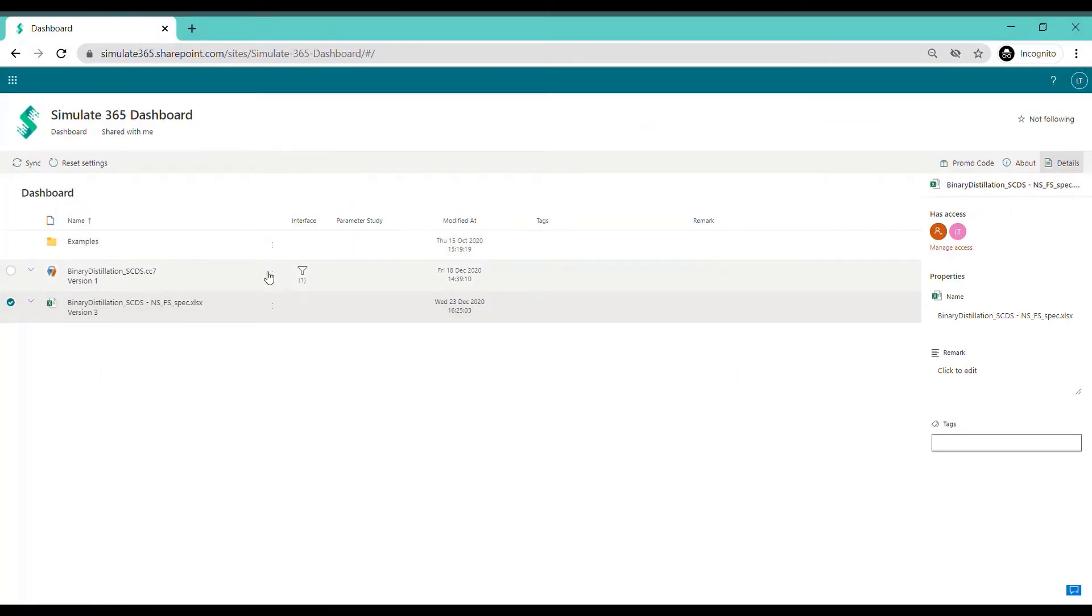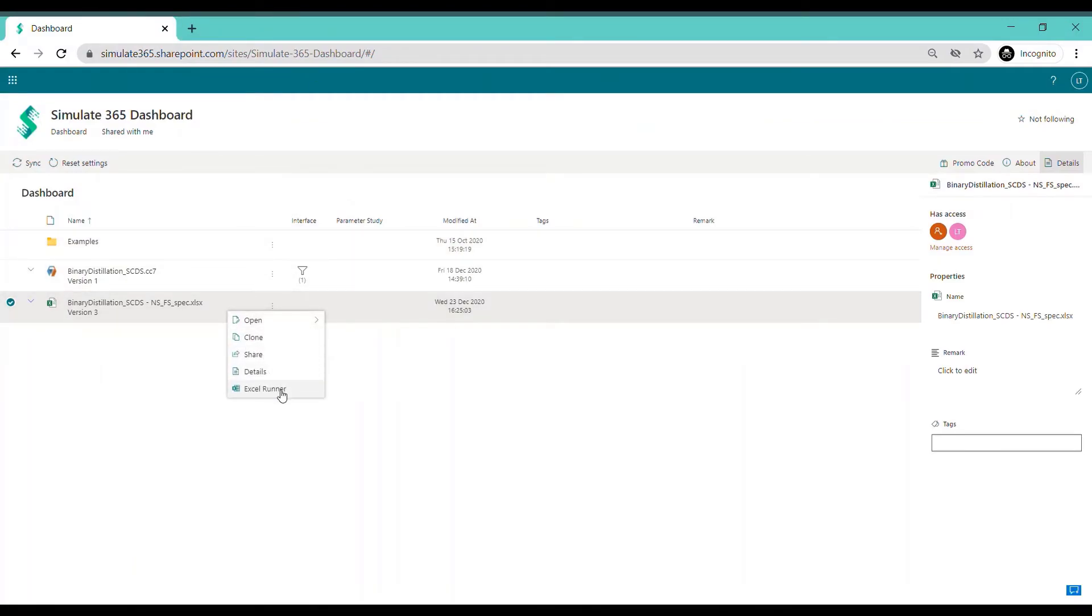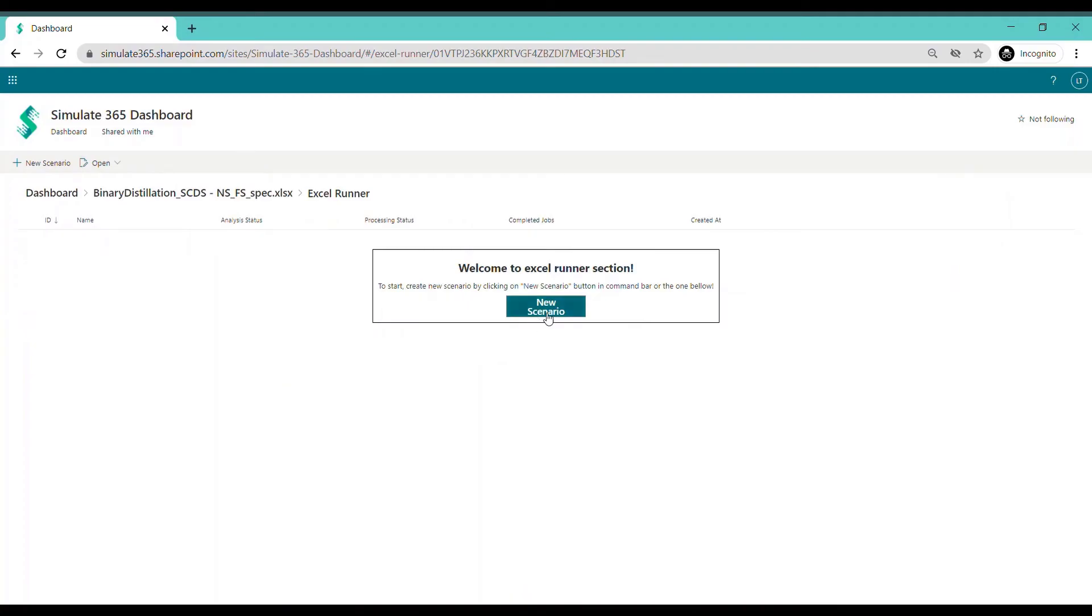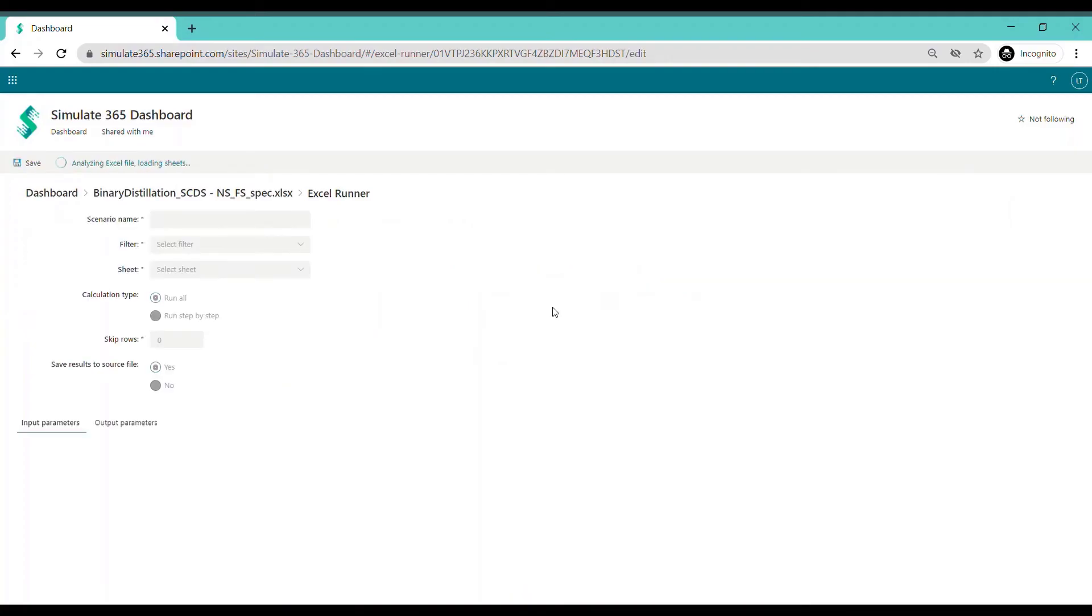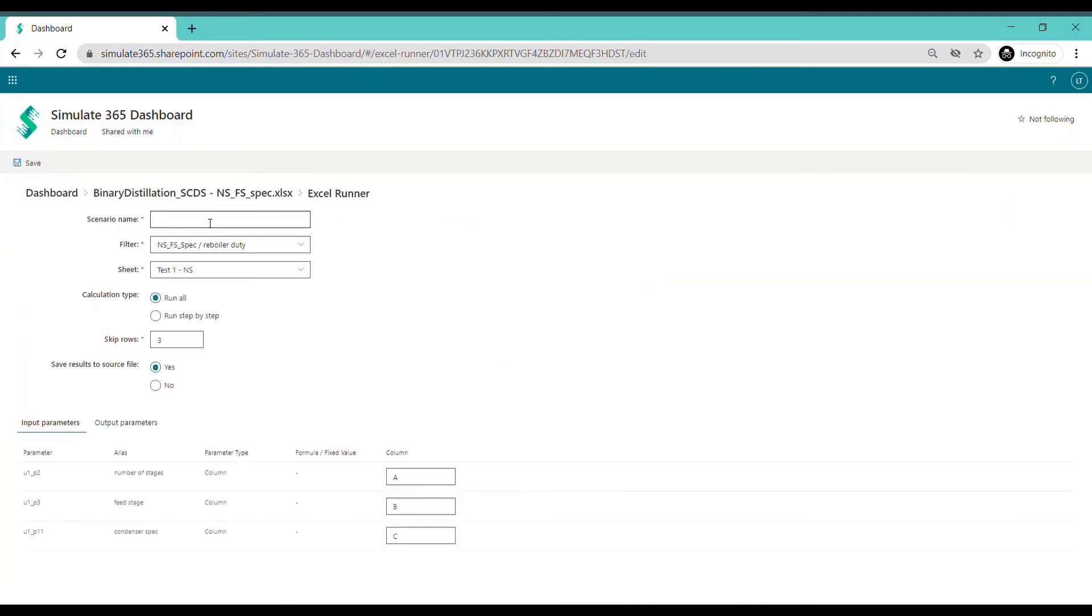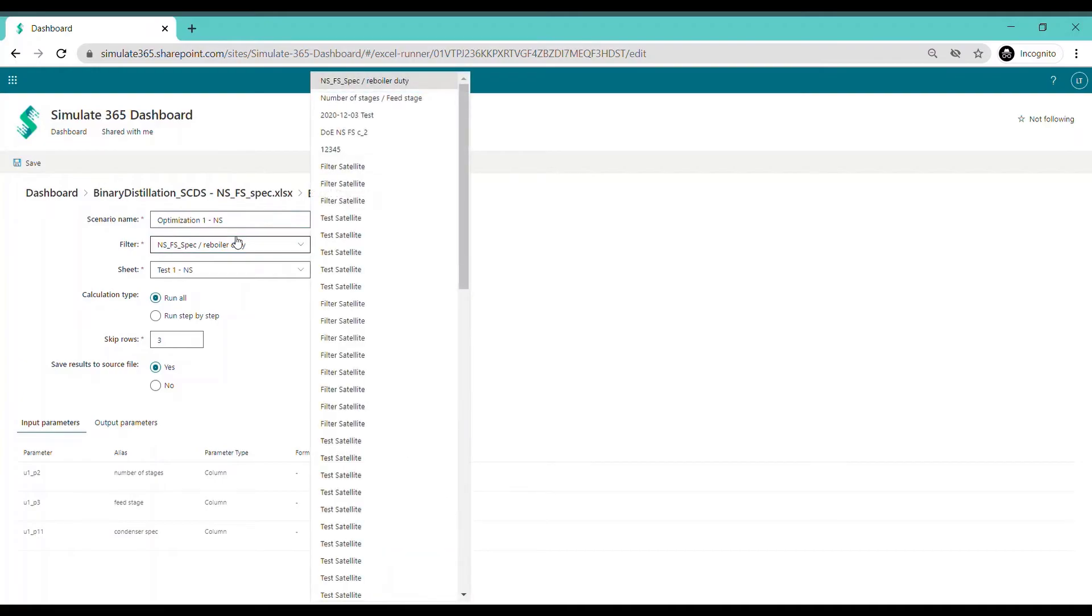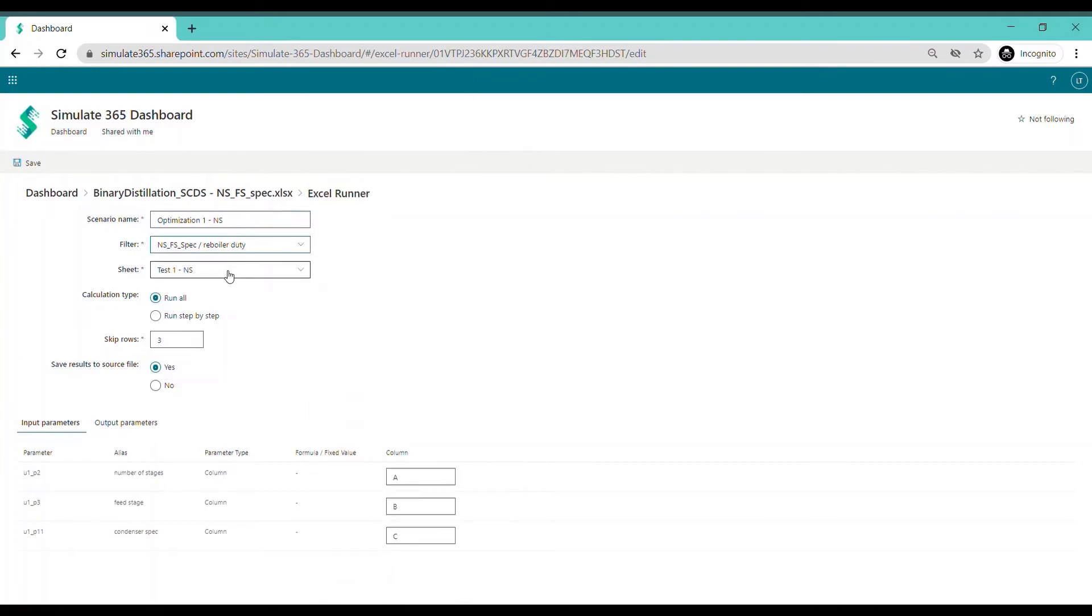For your selected Excel sheet, you can create a scenario using the Excel runner. Choose a name for the scenario, select your desired filter in the worksheet and get the simulation started.